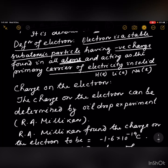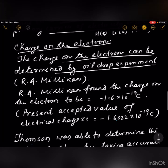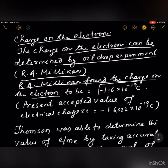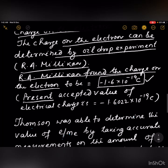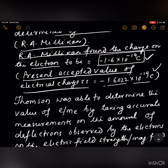The charge on the electron can be determined by the oil drop experiment. R.A. Millikan found the charge on the electron to be −1.6 × 10⁻¹⁹ coulombs. The presently accepted value of the electrical charge is −1.6022 × 10⁻¹⁹ coulombs.